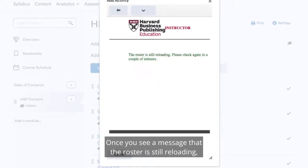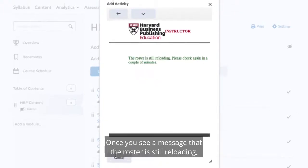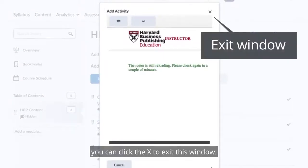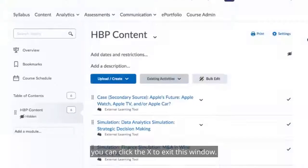Once you see a message that the roster is still reloading, you can click the X to exit this window.